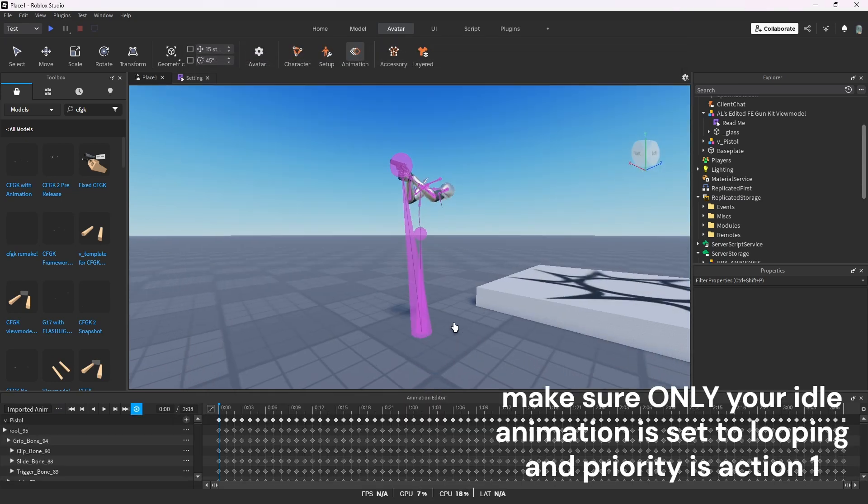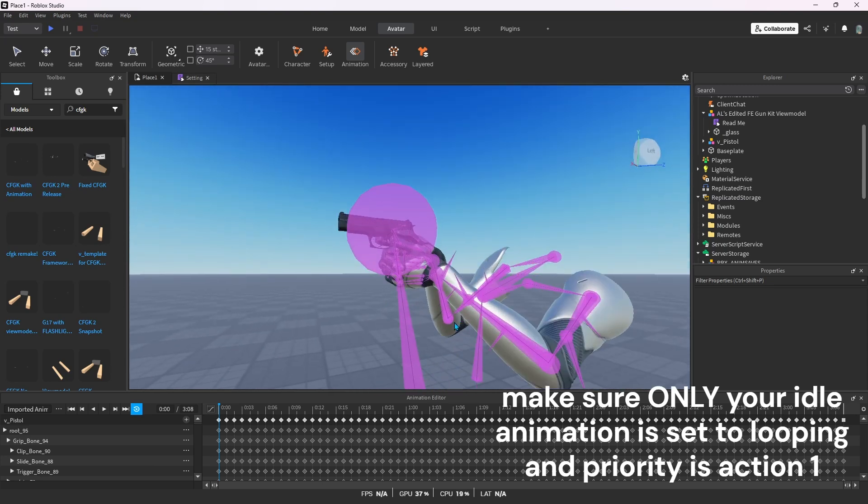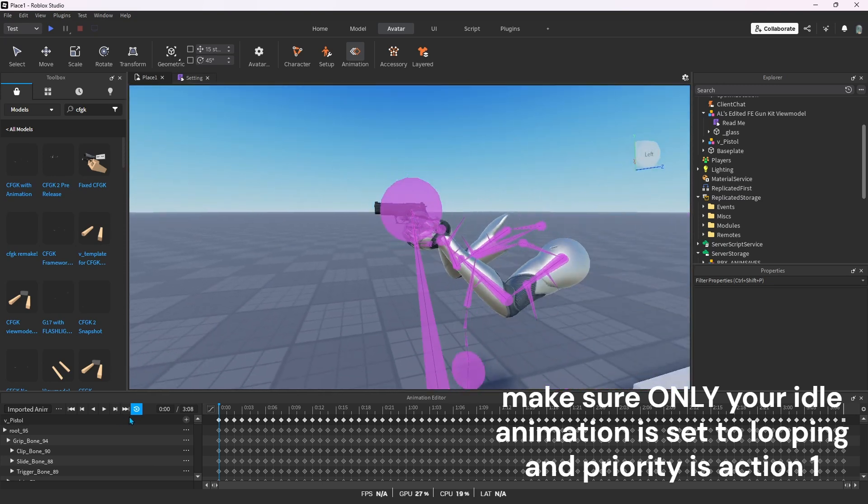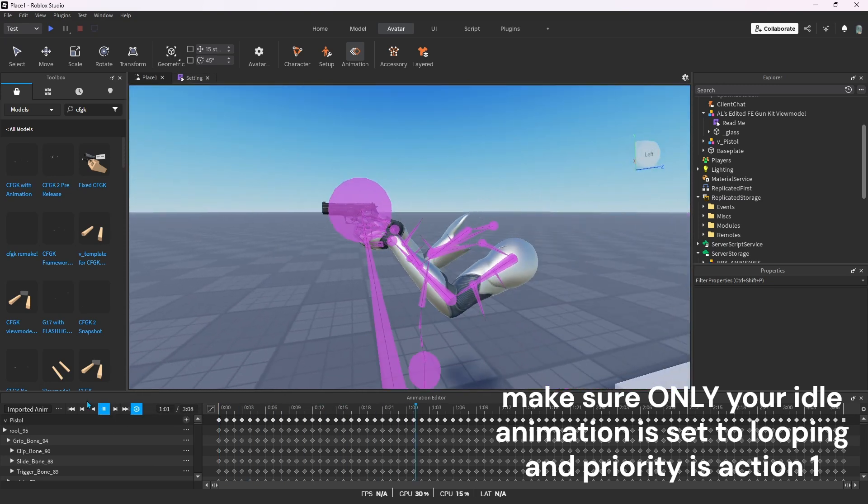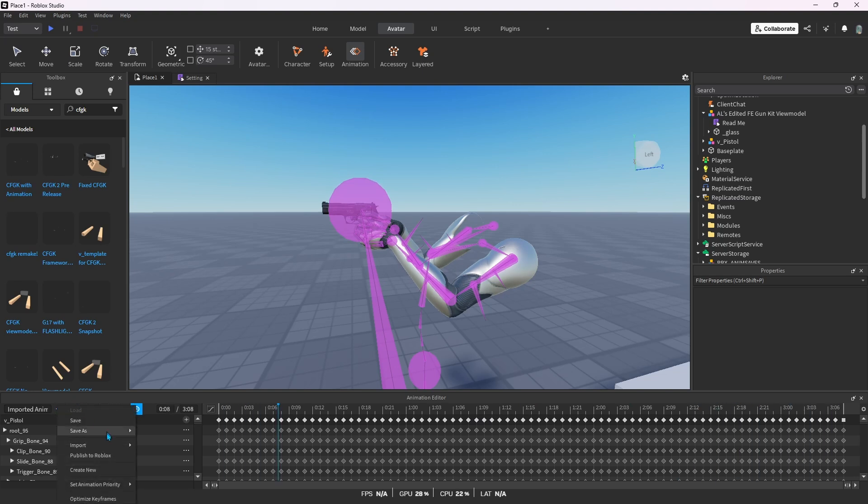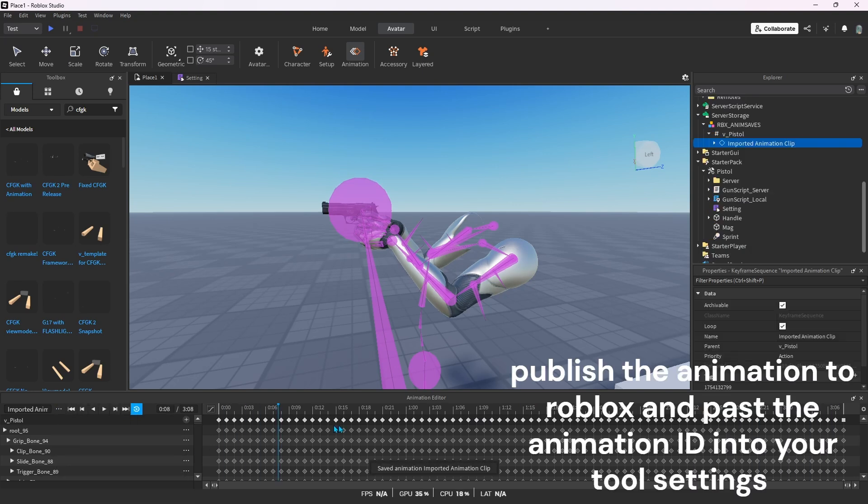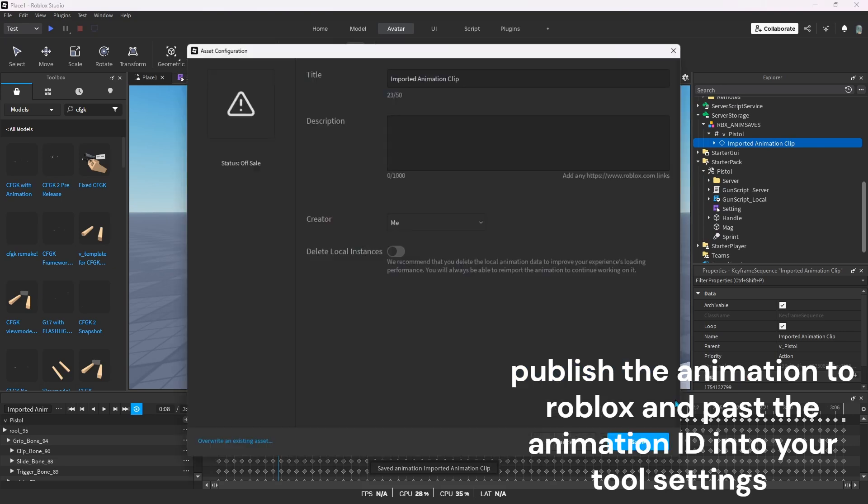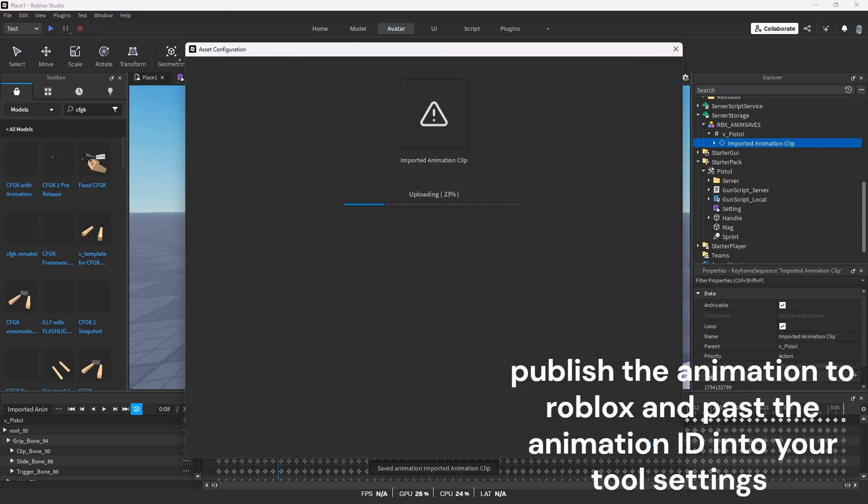Make sure only your idle animation is set to looping and priority is action 1. Publish the animation to Roblox and paste the animation ID into your tool settings.